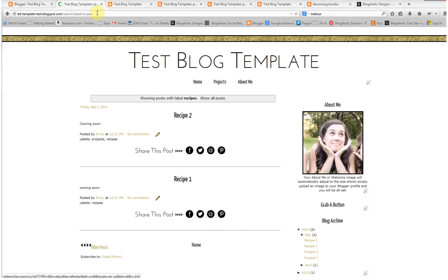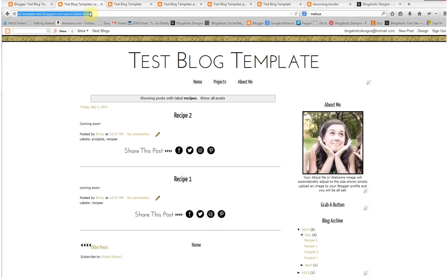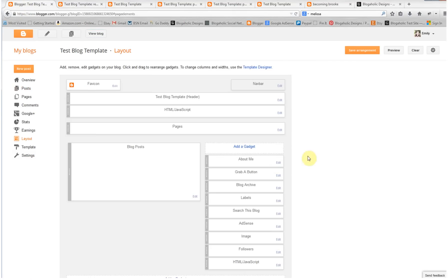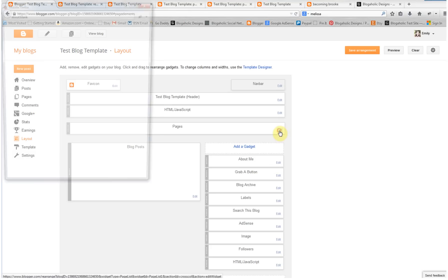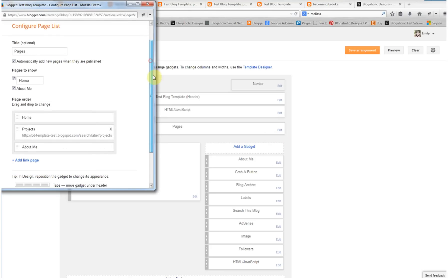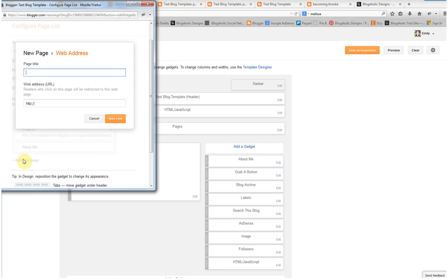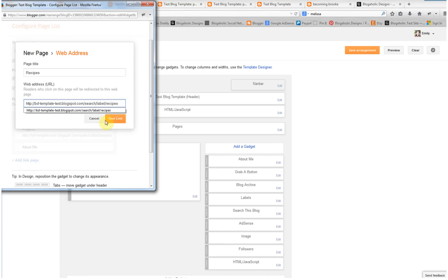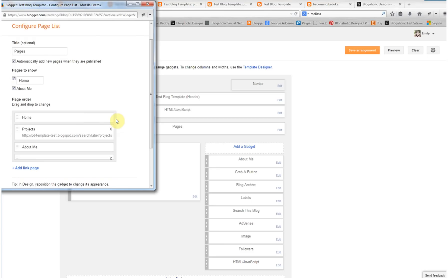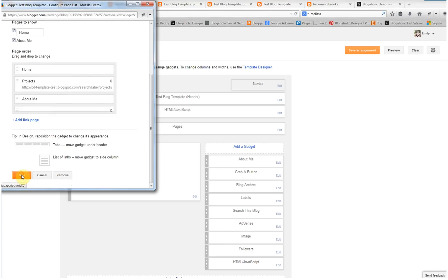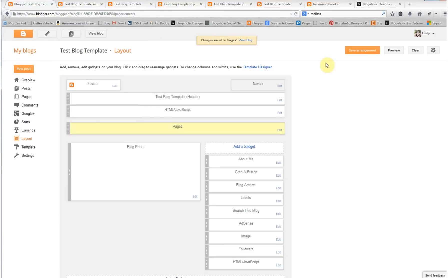Again, grab that URL up in the address bar and copy it. Head back over to your dashboard, click on layout, and click on edit on the pages gadget. Scroll down to that blue link add link page. We're going to title it recipes, enter that, and save link. Now click save, and save arrangement, and view blog.